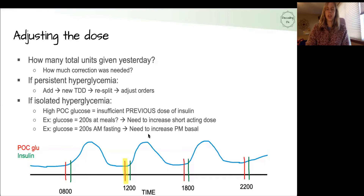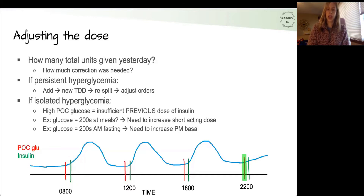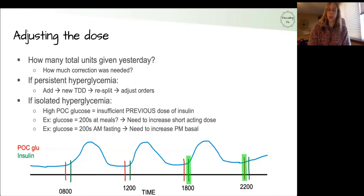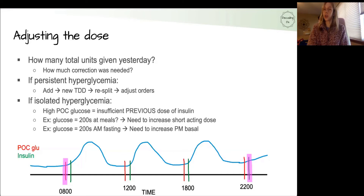For example, if they have high glucose measurements around lunchtime, this is telling us that the insulin given at breakfast time was too low. If their sugars are really high at bedtime, that tells us the insulin given at dinnertime was not enough to control the sugar from that meal, leading to a higher glucose level when measured a few hours later at bedtime. The other important measurement is the fasting sugar: if their fasting sugar in the morning is above goal, that tells us their nighttime basal dose was too low — not enough insulin to control sugar overnight, leading to higher glucose in the morning.